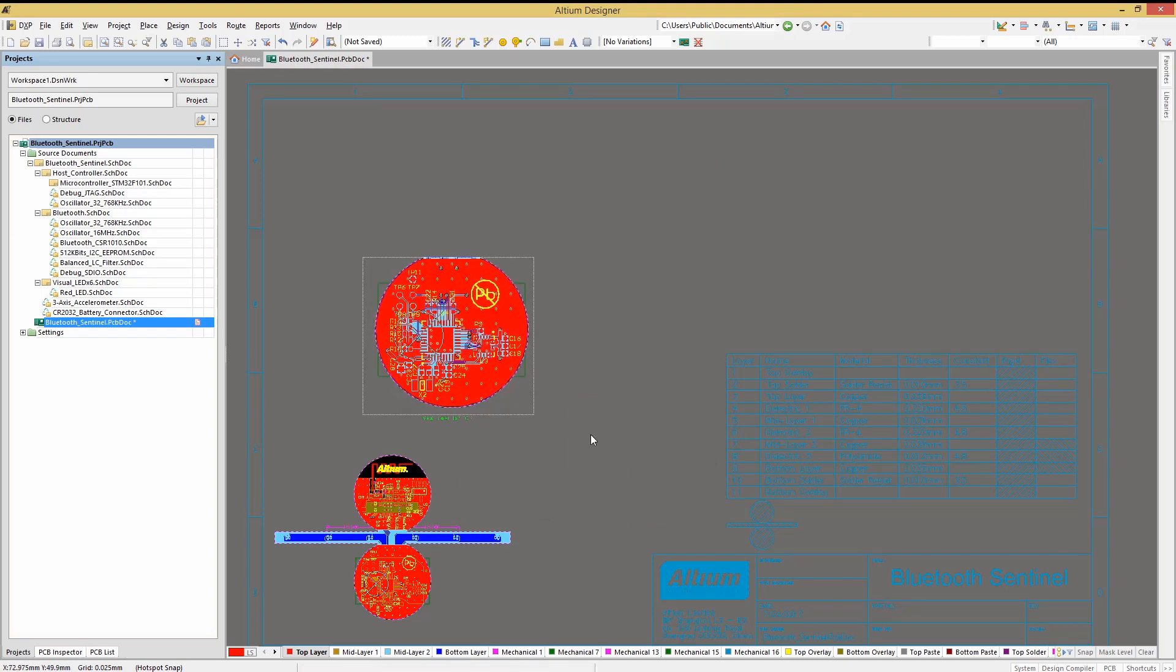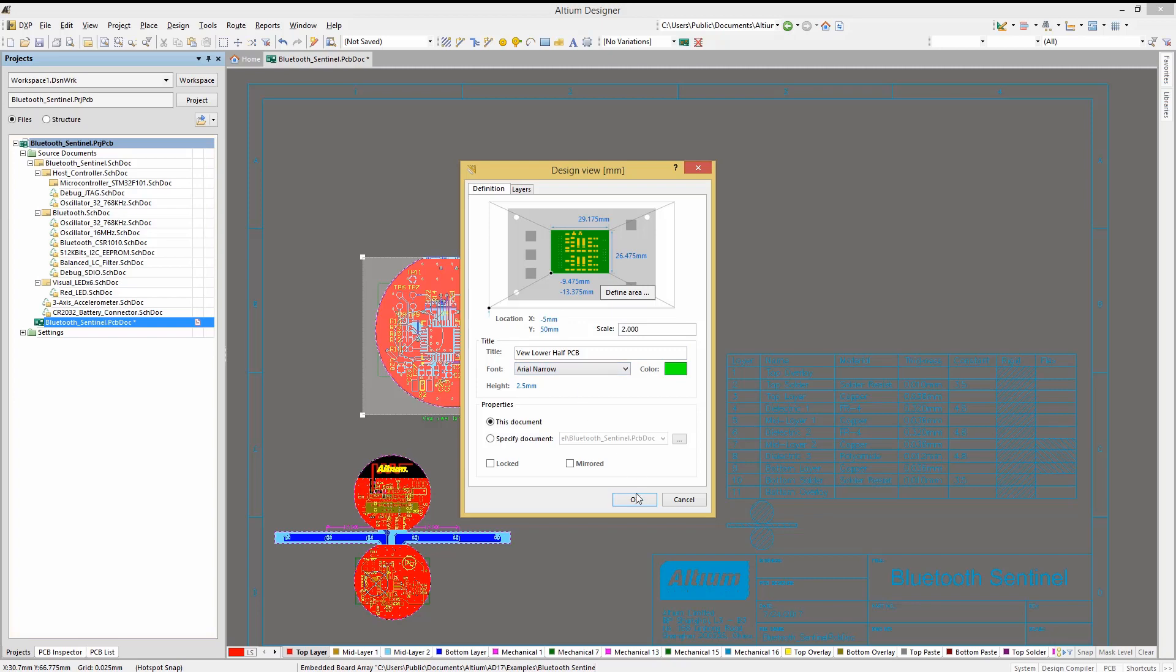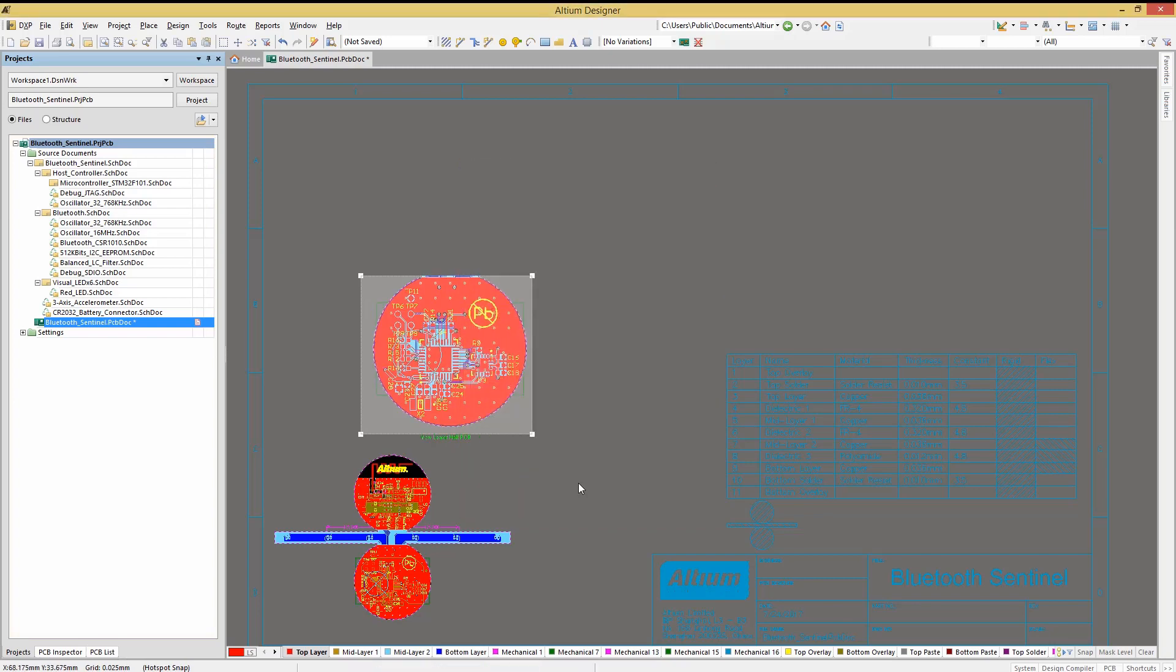Once placed, the Design View can be edited by double-clicking on the view. We can lock or mirror the view if we are looking at a detail, say on the bottom side of the PCB. We can also set the location for the Design View to be placed, if needed, using the X and Y location fields. Click OK to place the updated view.